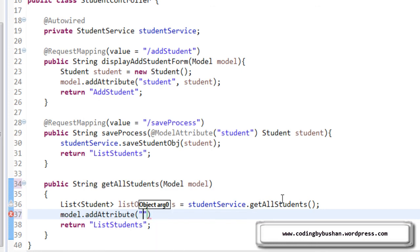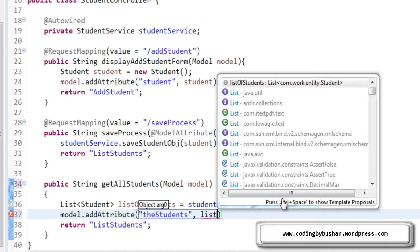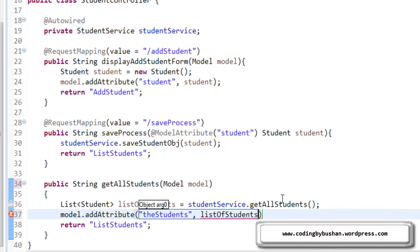And this model internally uses a map interface. For that, we will specify key and value. The key is nothing but some string. I will give the key as the students. And the value is nothing but list of students object.